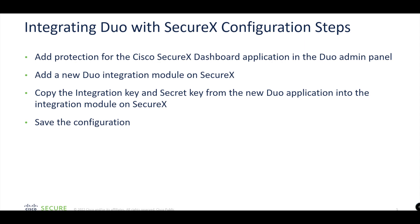It's relatively straightforward, very quick and easy to do. All we have to do is, for those that are familiar with Duo and SecureX, we just need to add protection on the Duo side in the form of an application for SecureX. Then we need to copy the integration key and secret key which is taken from the Duo Admin Panel and put onto the integration module within SecureX. That's it - save the configuration and we should be done. We're going to take a look at a demo now.